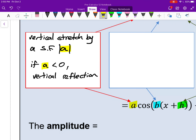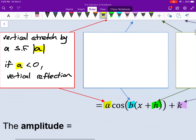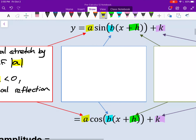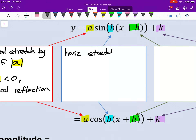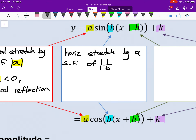The B value, being multiplied into the function, represents a horizontal stretch by a scale factor of 1 over B — or the absolute value of it, the reciprocal. If B is negative, we have a horizontal reflection.